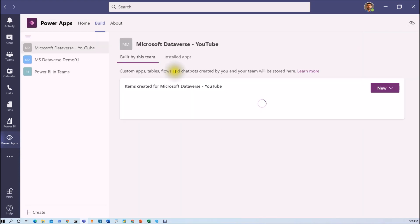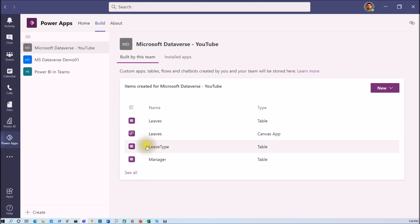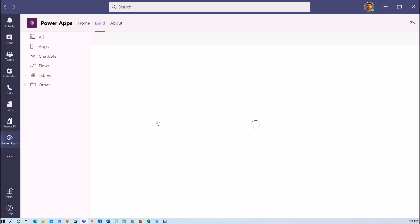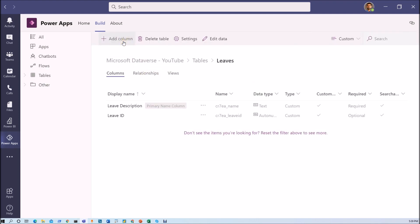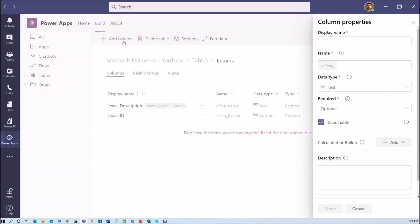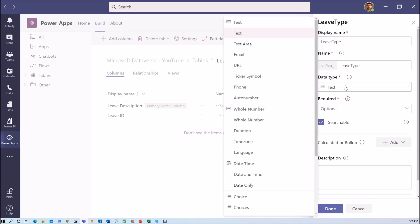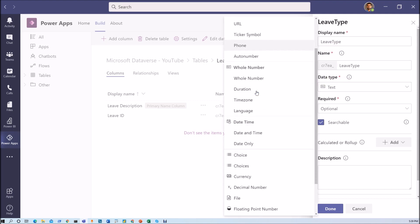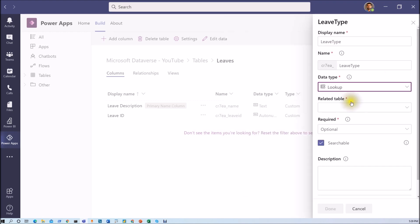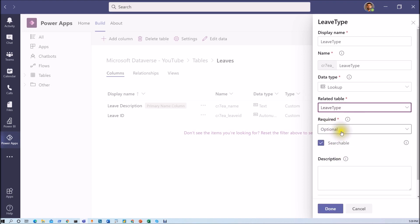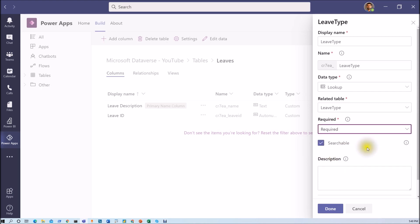Now let's go to our main leaves table. We have created only two columns so far: leave description and leave ID. Let's add more columns. I am adding a column named 'leave type' — since it comes from another table, it is a lookup column. I select lookup as the data type, choose the related table as 'leave type', make it a required field, and click done. Similarly, let me add start date and end date, selecting the data type as date only and making them required fields.